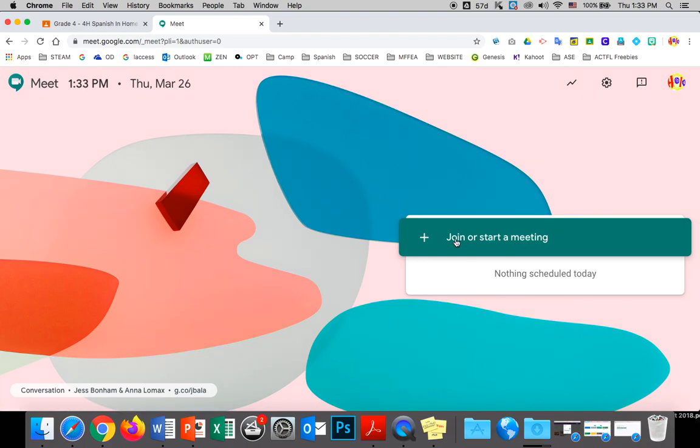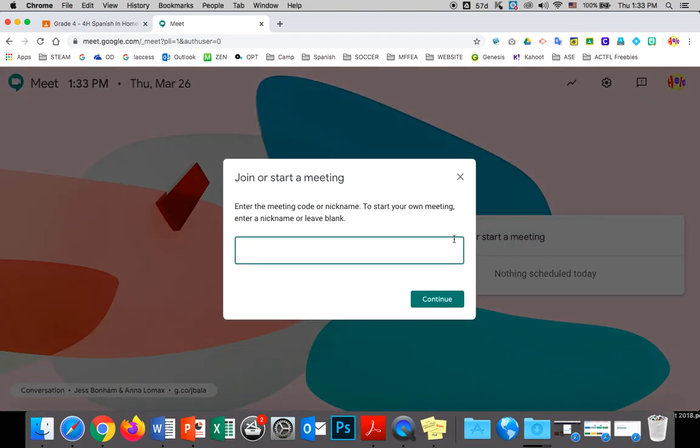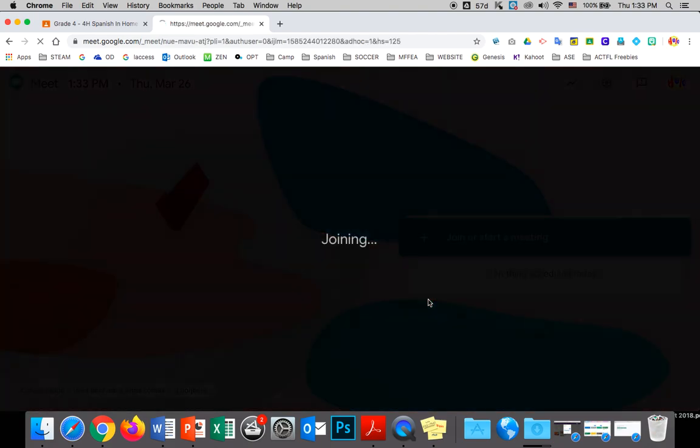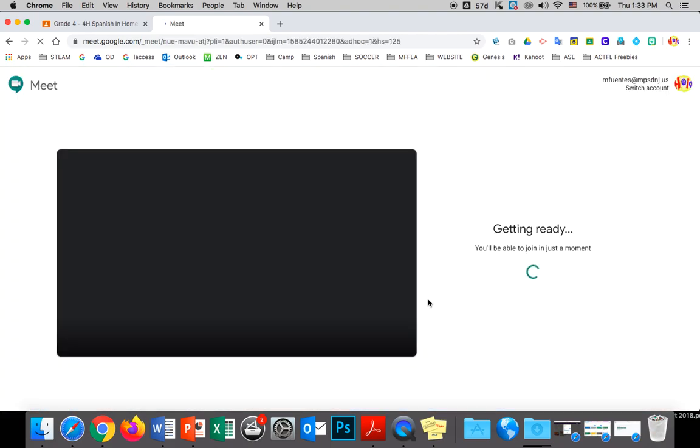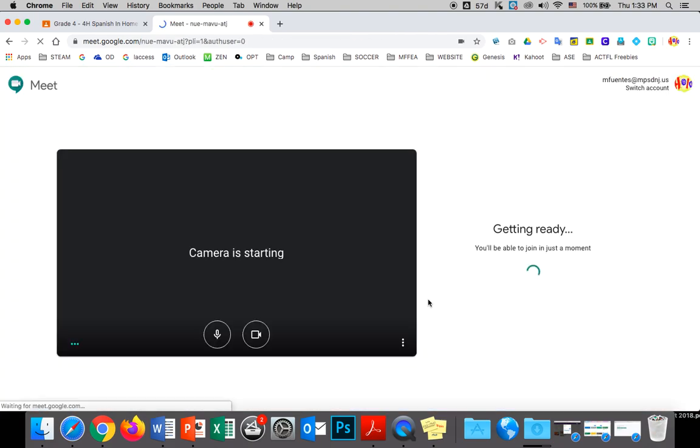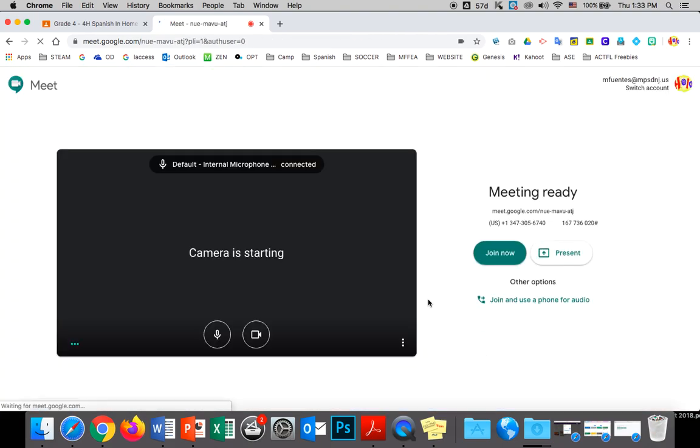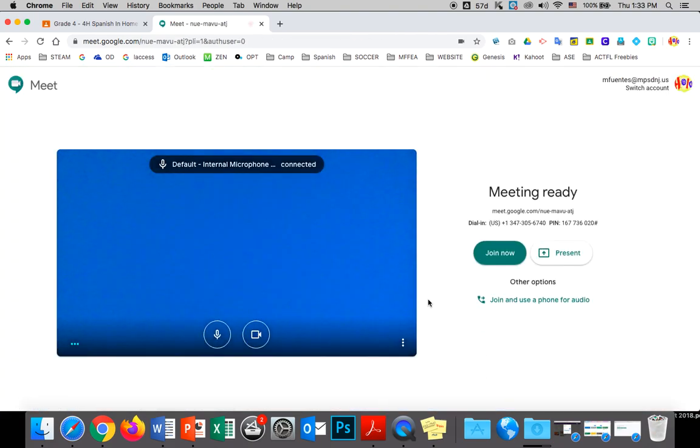When you get here, you're going to go to join or start a meeting. You join and then whatever link or name I give you, you will put in there and hit continue. At that point, you will be ready to go on a meeting.